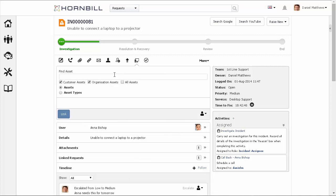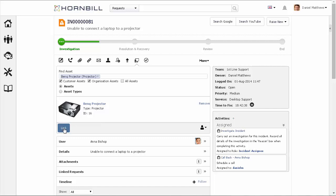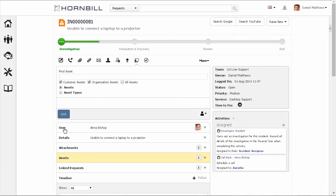The asset action allows us to associate an asset to this incident. So here I'm just going to look for a projector and select that. It's going to show us a list of available projectors and again from here we can link that into this request. A new section's added to the incident where this is stored.